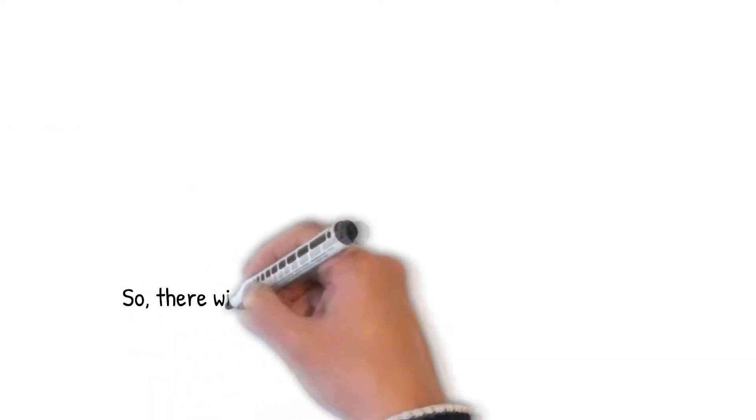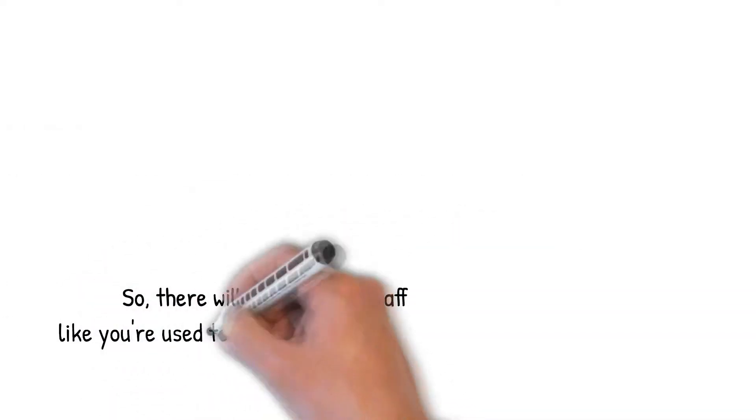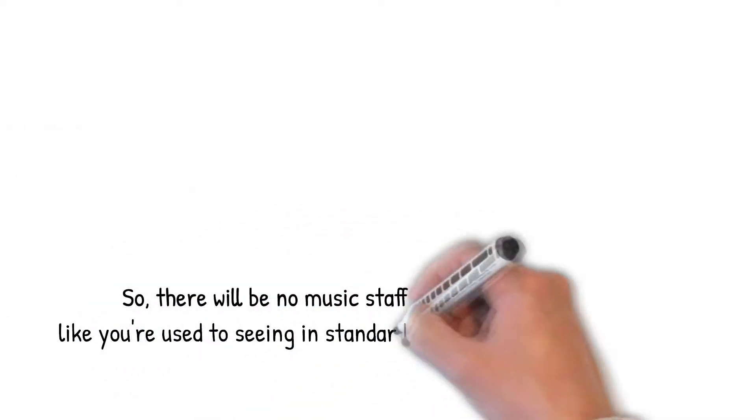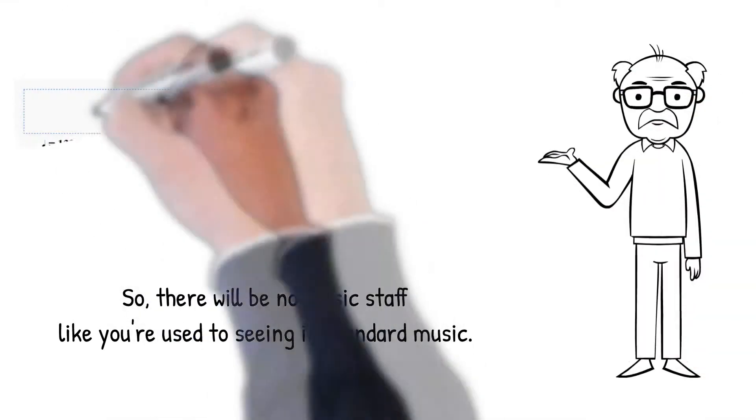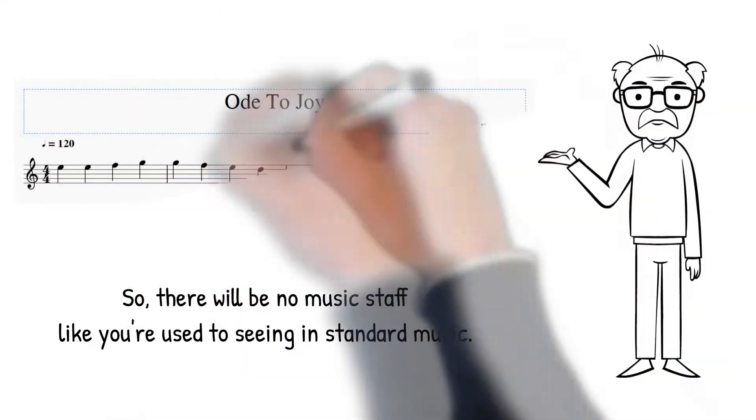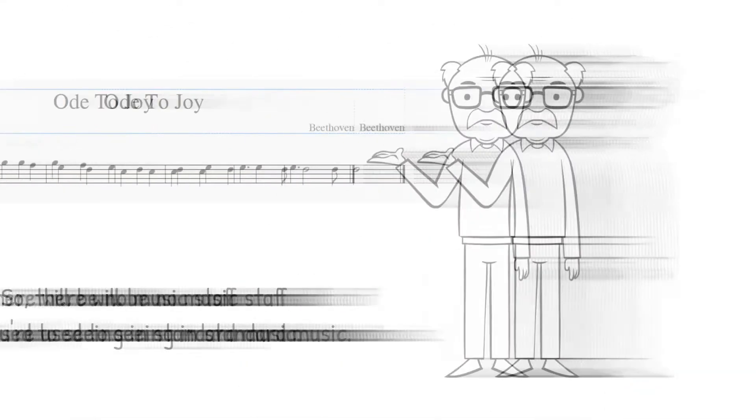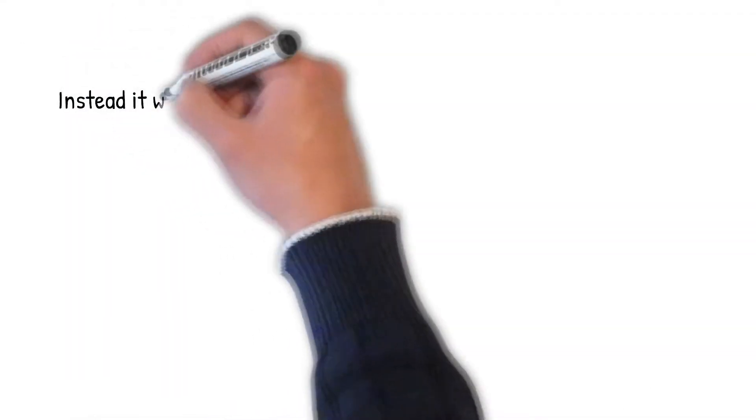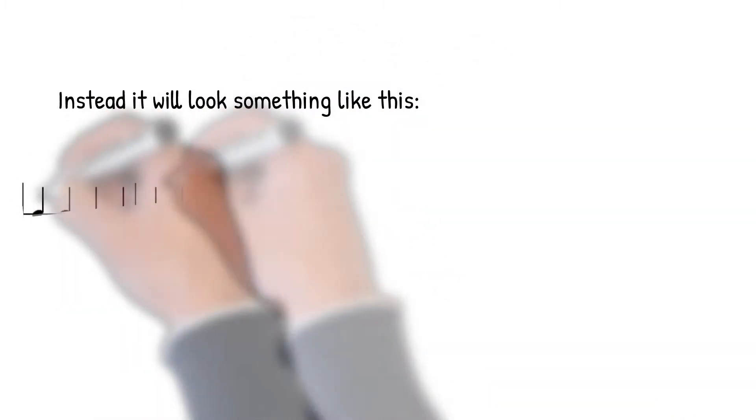So, there will be no music staff like you're used to seeing in standard music. Instead, it will look something like this.